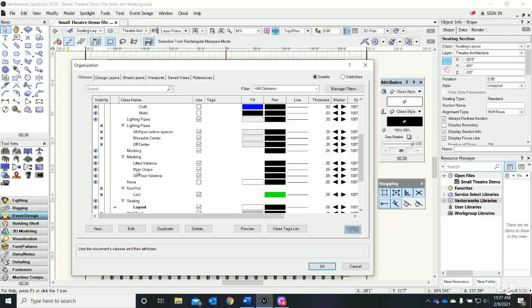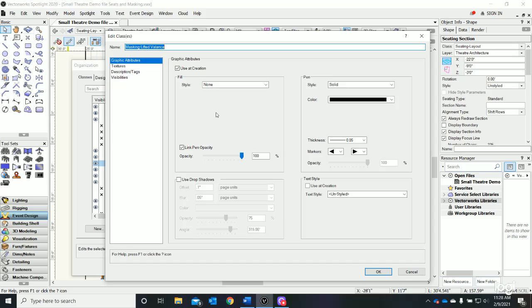I'll show you what it looks like again. The symbol is going to bring all of its graphic attributes, so we don't really need to apply a fill color or give it any specific thickness or pen style.